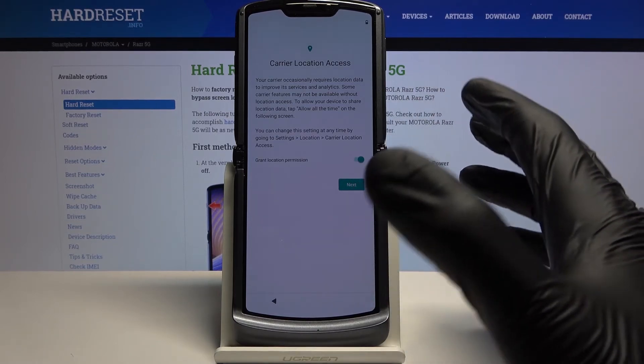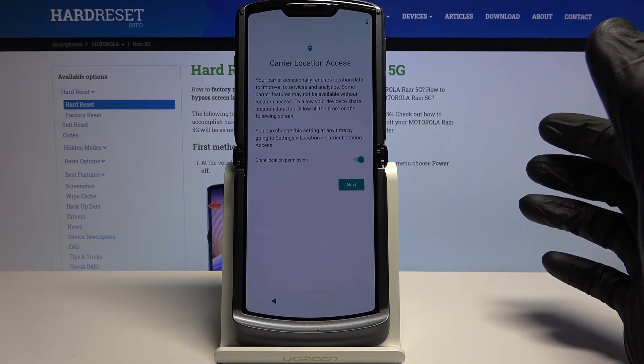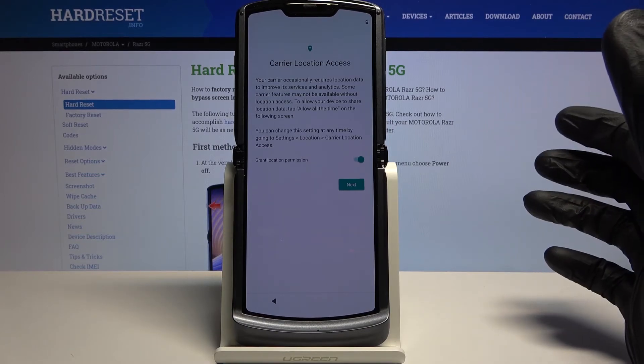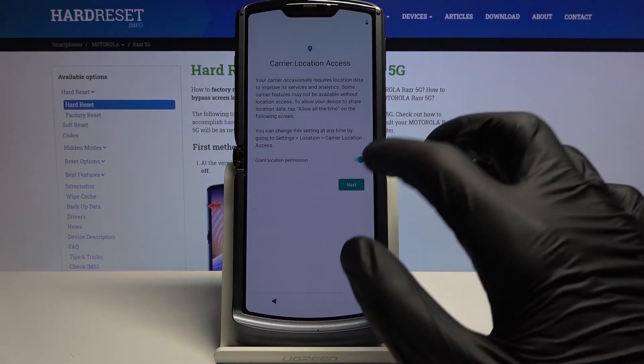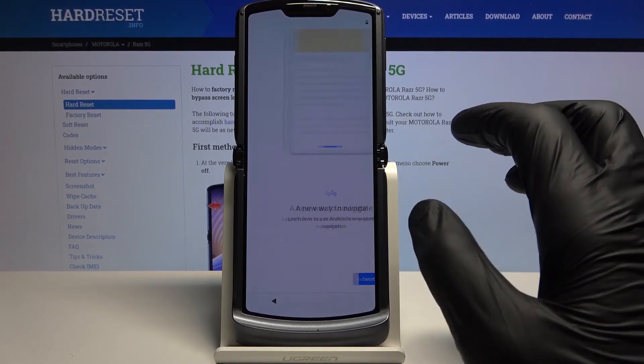Next is Carrier Location Access, which allows your carrier to access your location. If you want it, enable it. If you don't, disable it and simply tap Next.